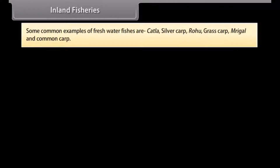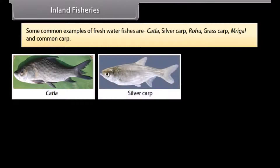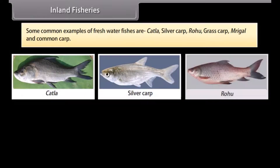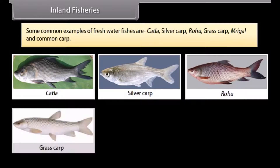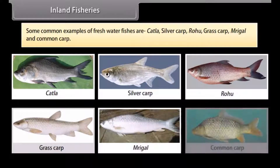Some common examples of fresh water fishes are katla, silver carp, rohu, grass carp, mrigal and common carp.